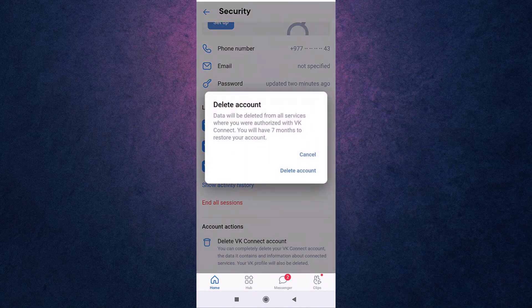A pop-up message will appear on your screen informing you that if you delete your account, all of your data will be deleted and you will only have seven months to restore your account. If you are sure you want to delete your account, tap on Delete Account.